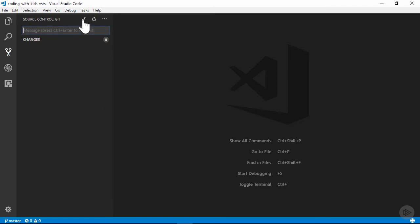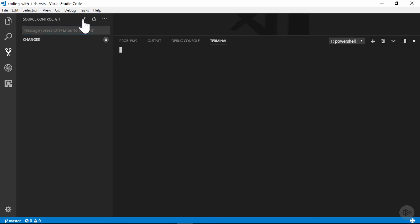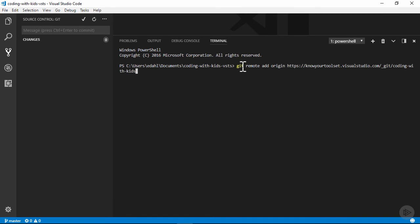To finish up though, I'll need to use the terminal with those commands I copied from VSTS. I'll open the terminal and paste in the first command, a git remote add command that hooks us up to our VSTS repo. Then I type in the second command to push the changes up to the server.